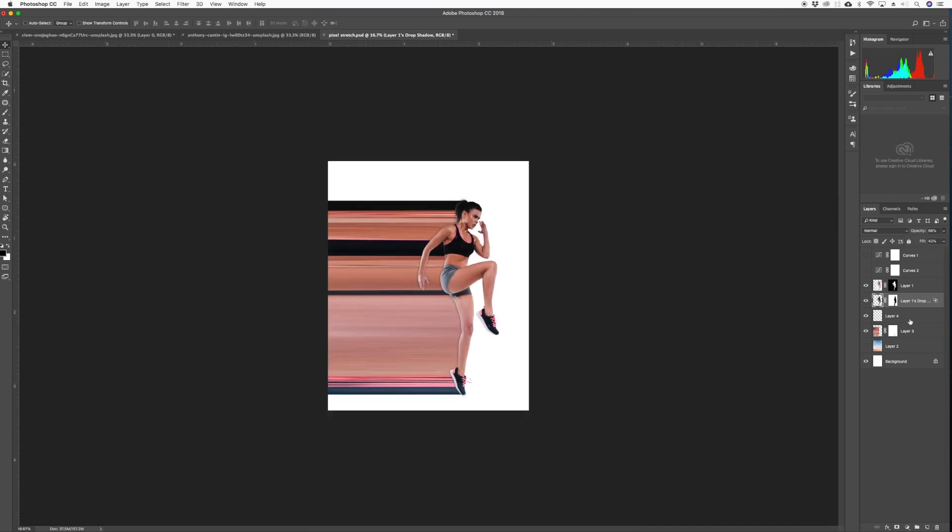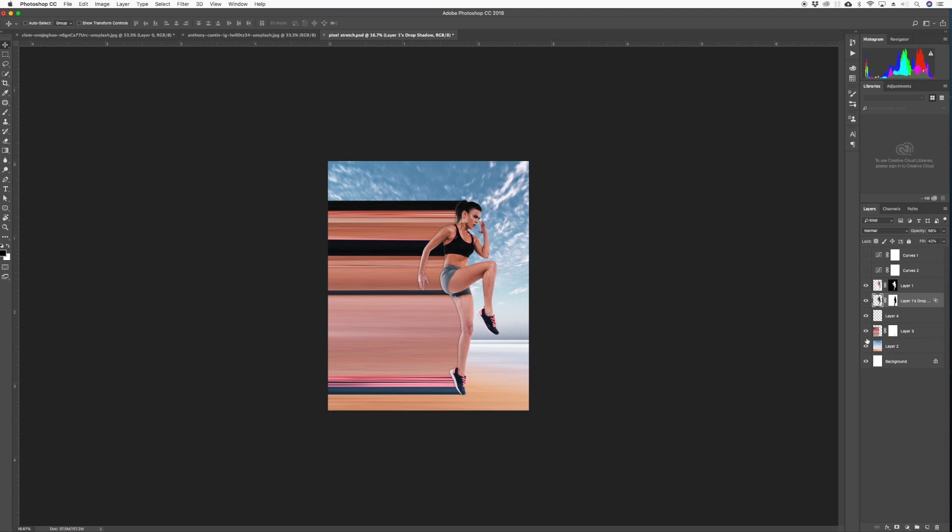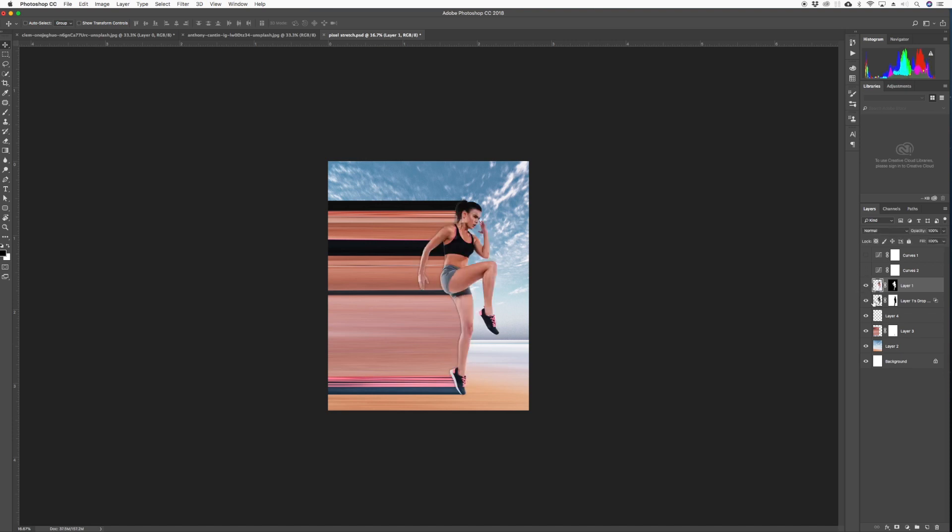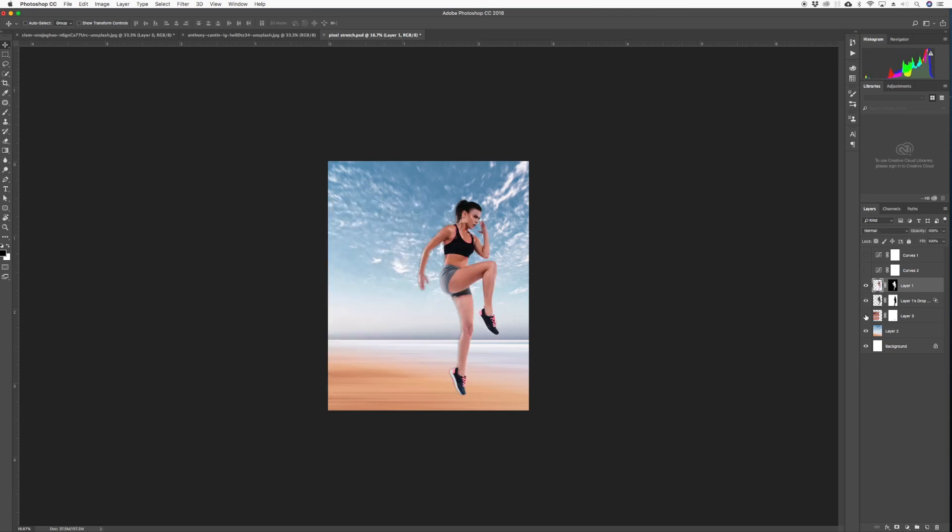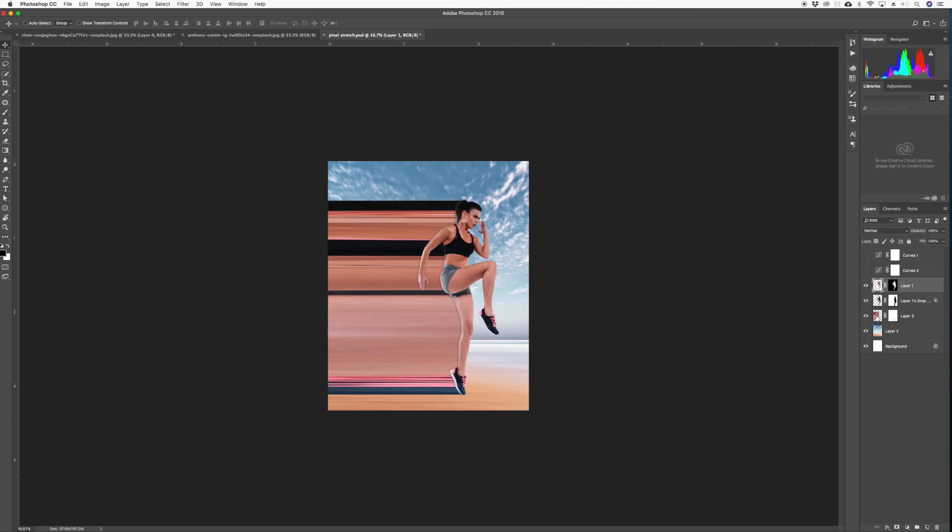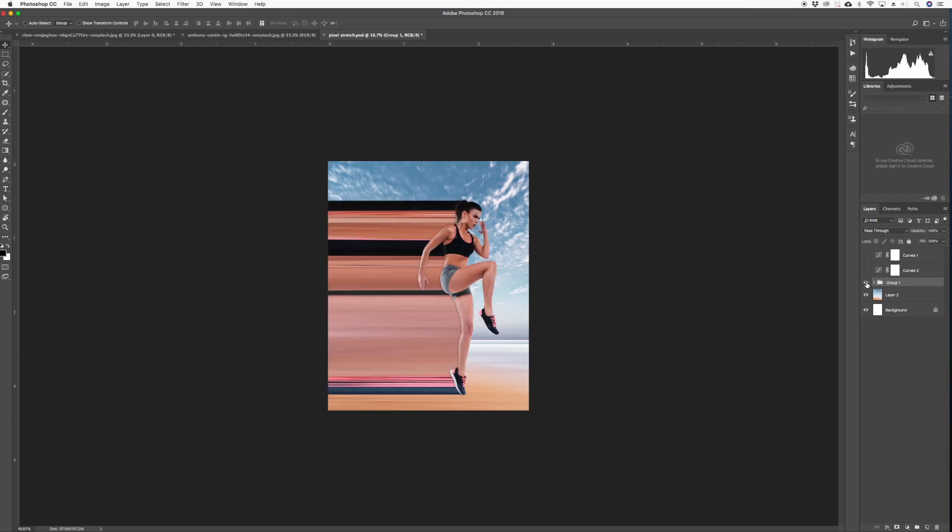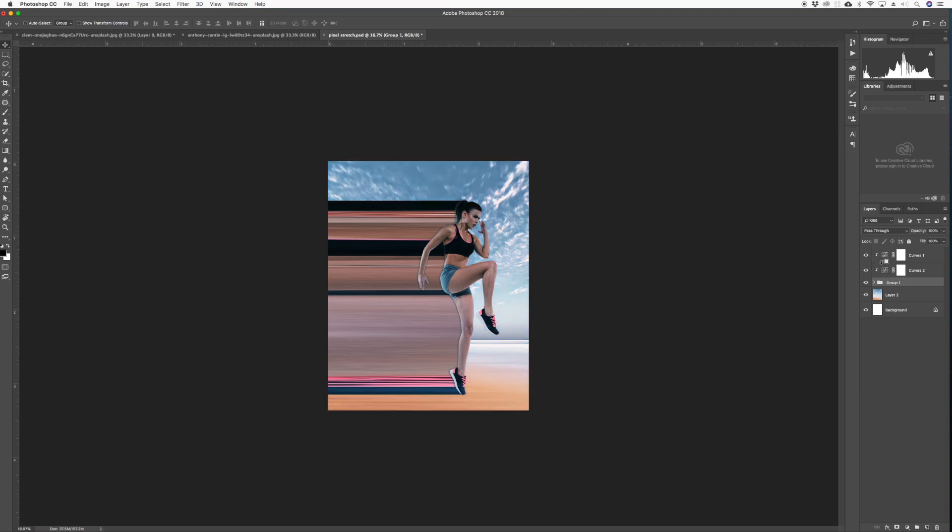Then we can turn back on our background. Then we can group her. Subject, shadow, and the stretch. Put them in one group so everything is like that. And we turn these back on to affect just that one group.